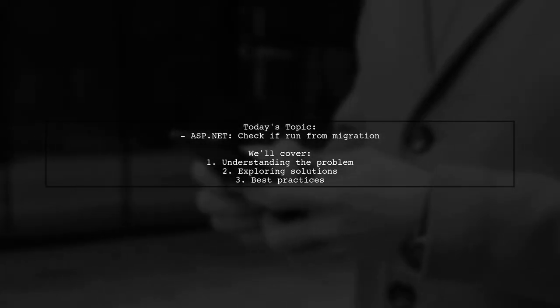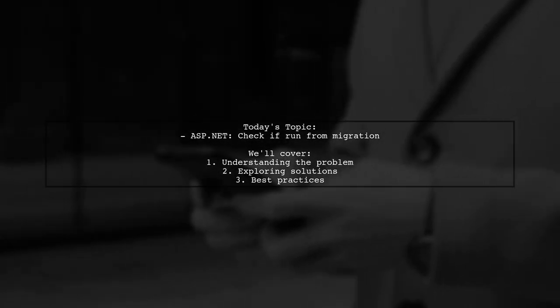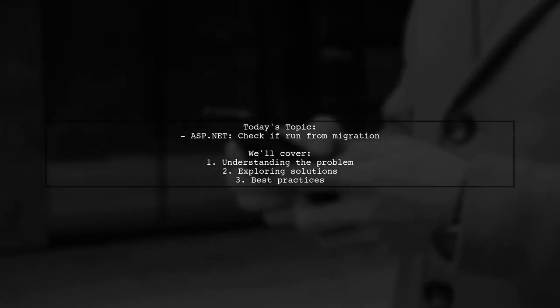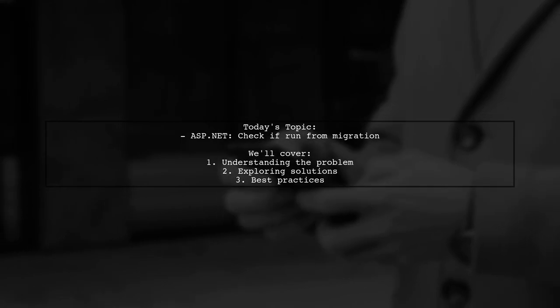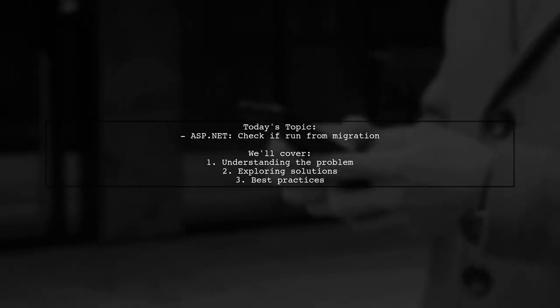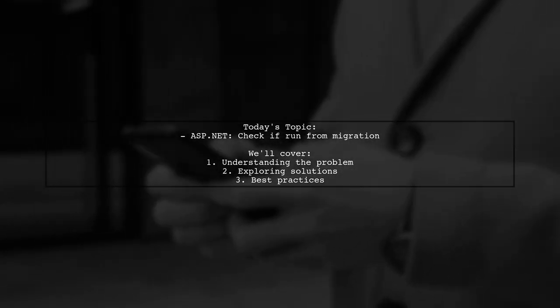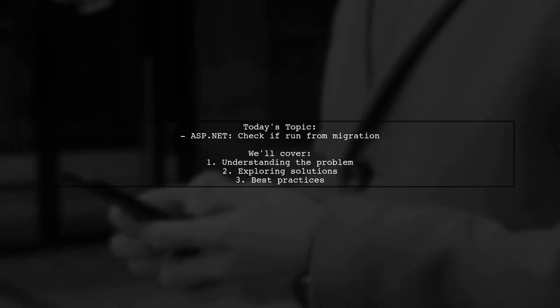Welcome to our Tech Explainer video. Today, we're tackling a common issue that many ASP.NET developers encounter.